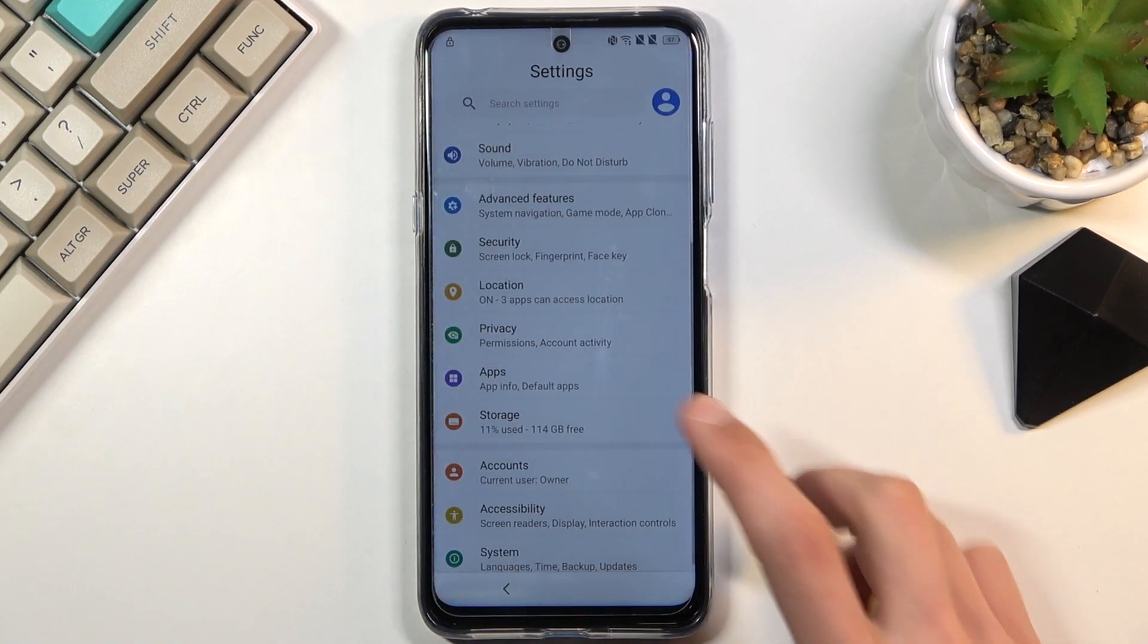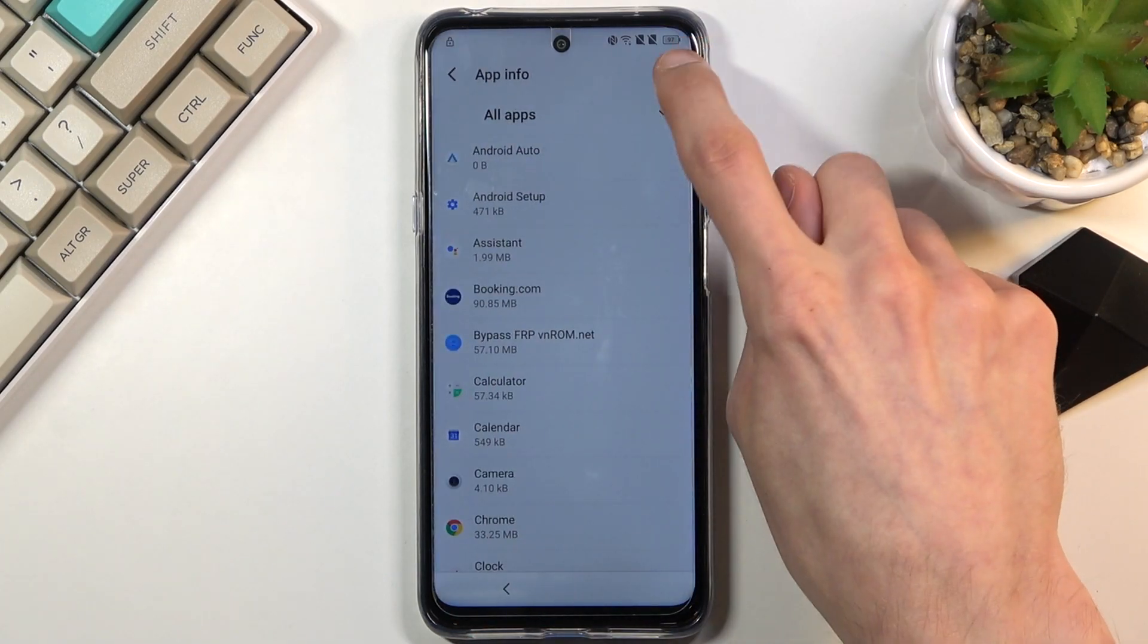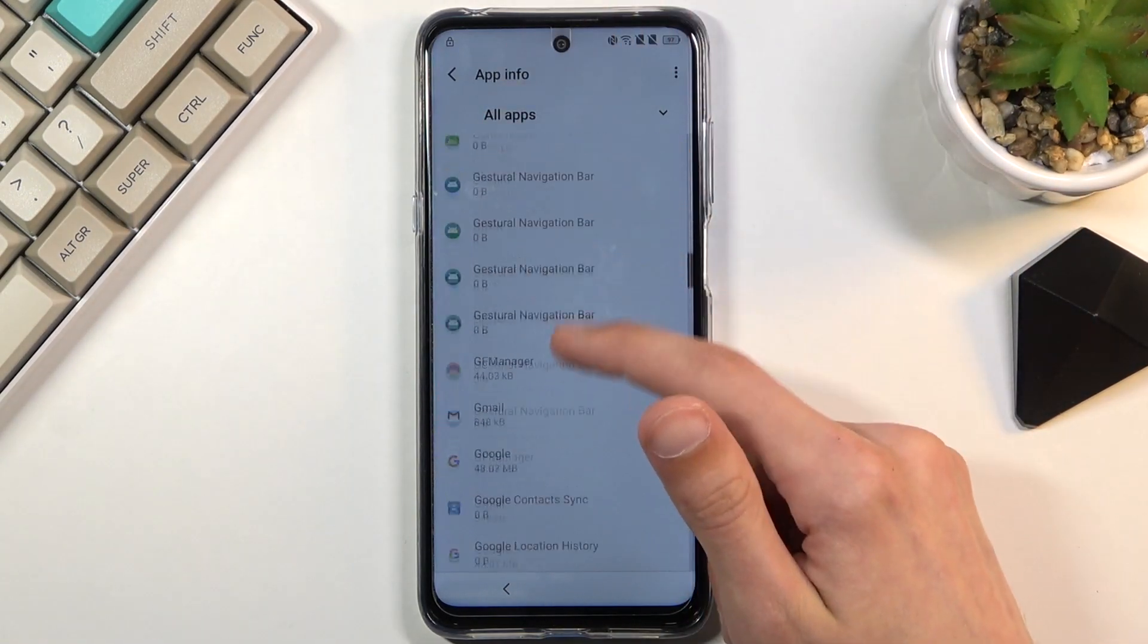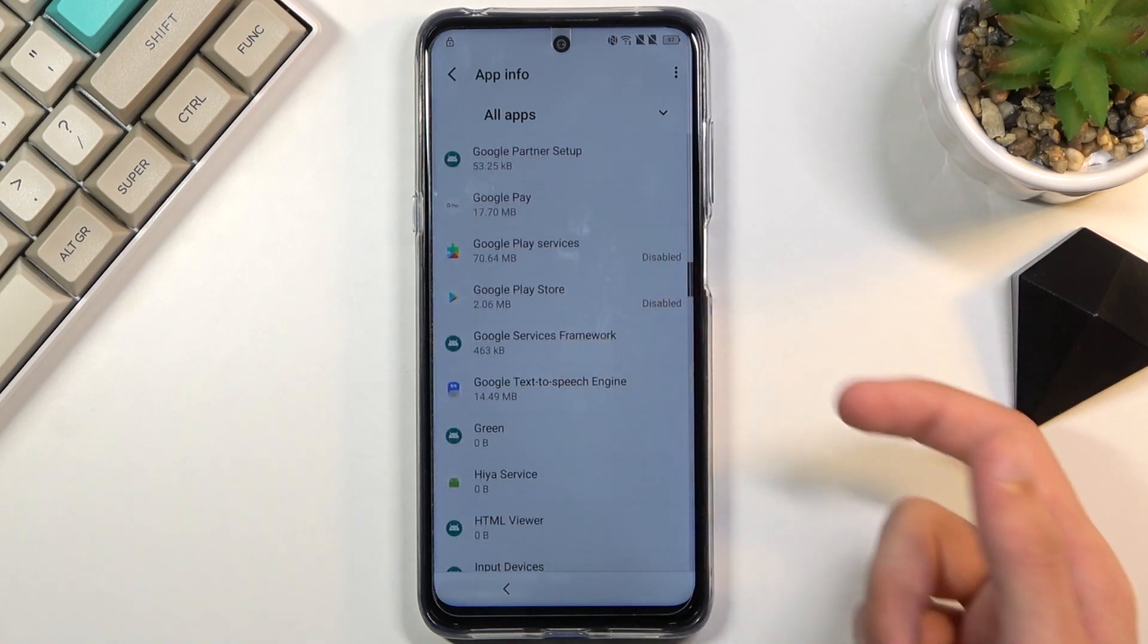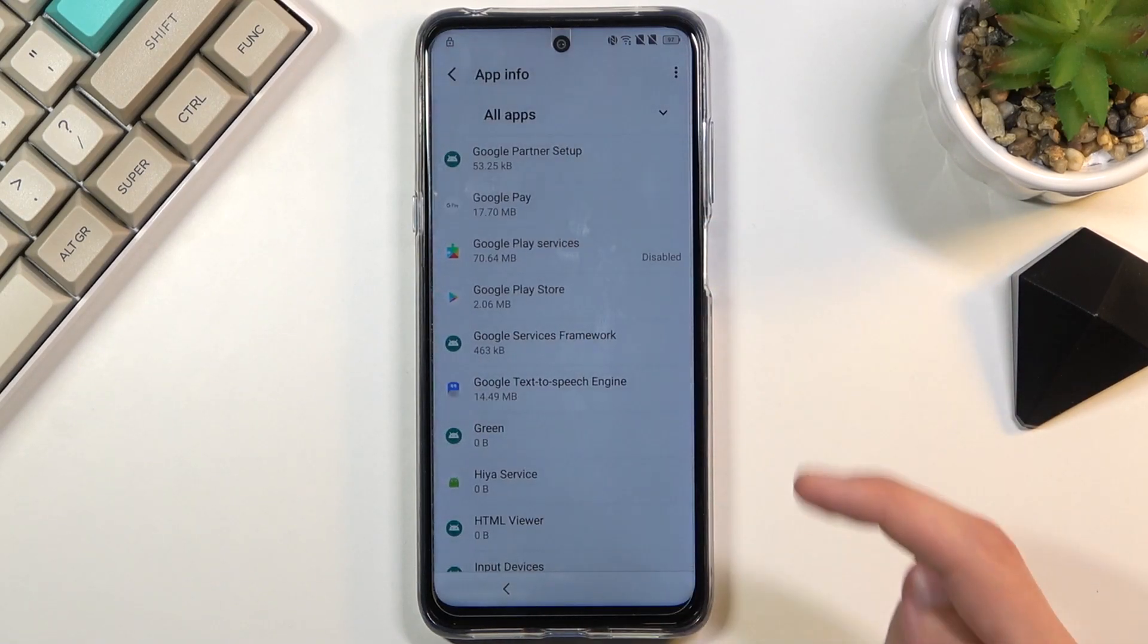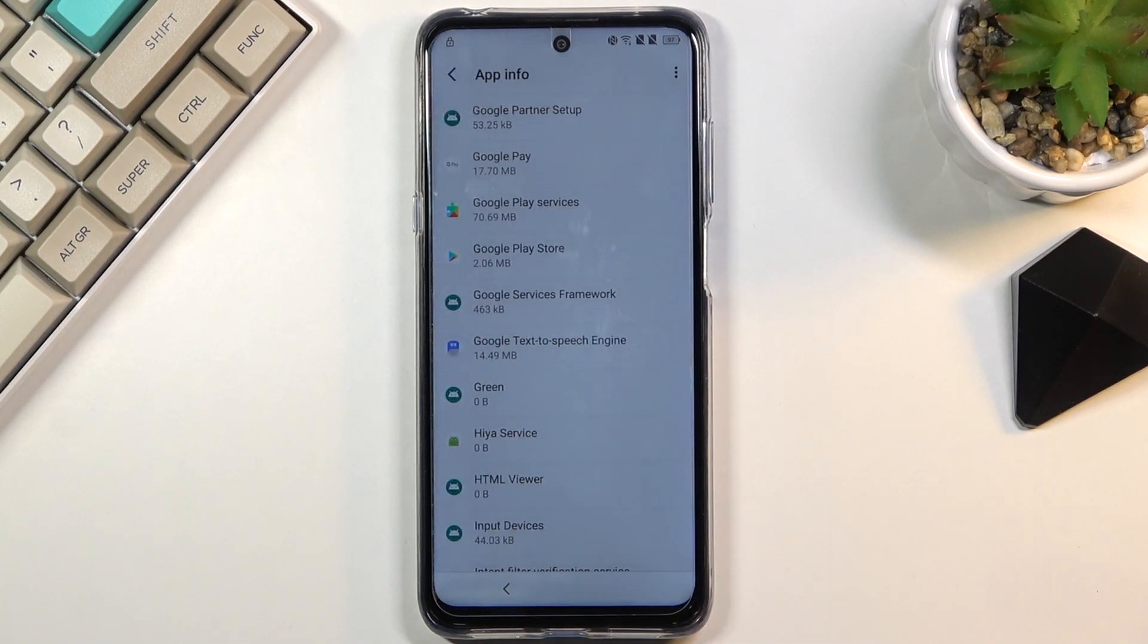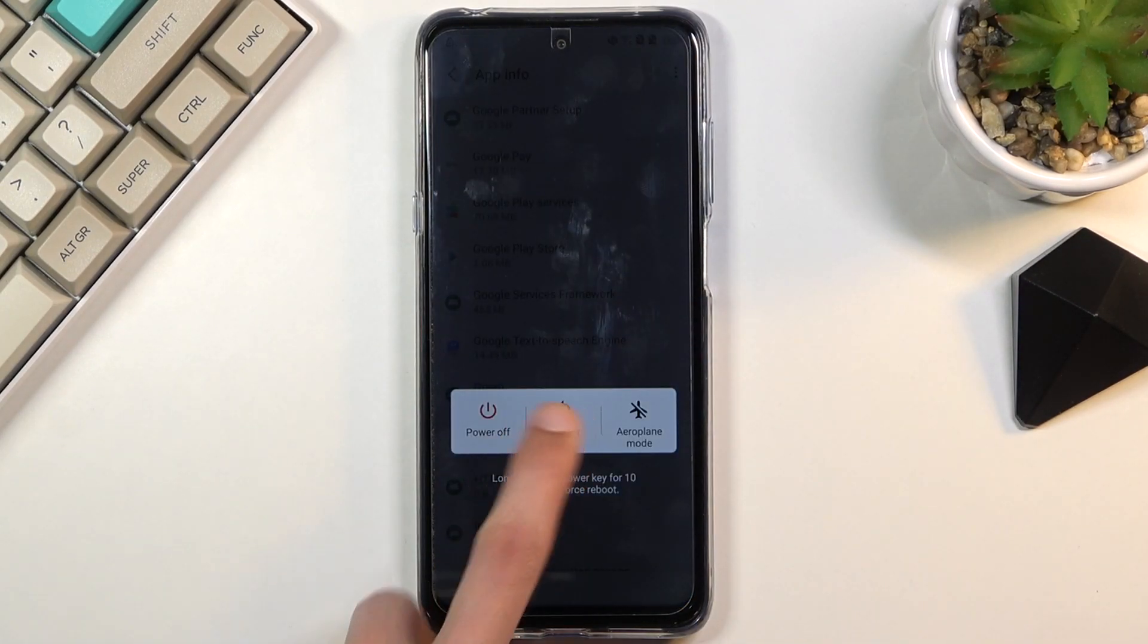So let's go back and go back to the apps so we can re-enable the two apps that we have disabled. Let's select the Play Store, enable. Go back. Choose Play Services, enable. And there we go. So we have now enabled both of the apps. And to continue now, all we need to do is hold the power key and select restart.